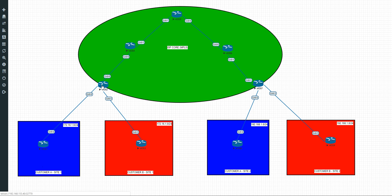We also configured VRF on Provider Edge 2 and Provider Edge 7. The VRFs were correspondent to the actual colors here: VRF Blue, VRF Red, VRF Blue, VRF Red, and with that we've got all our adjacencies up here.